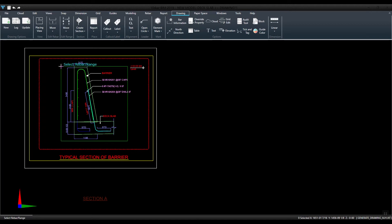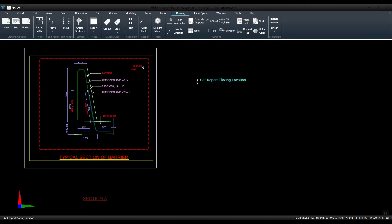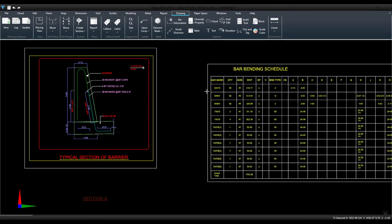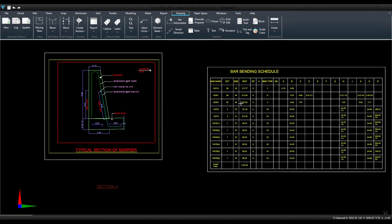Select the rebar and pick a point to place the report. Now you can see that the report has been placed.